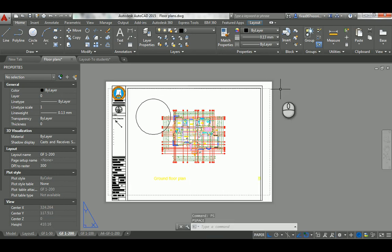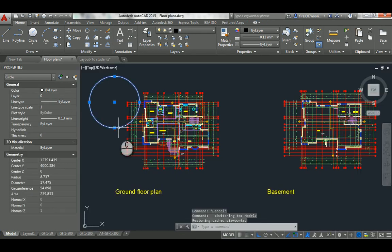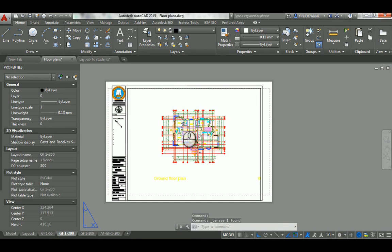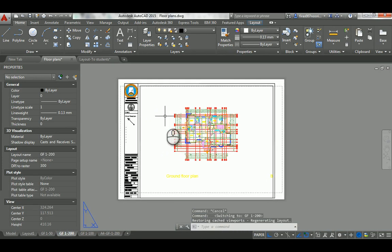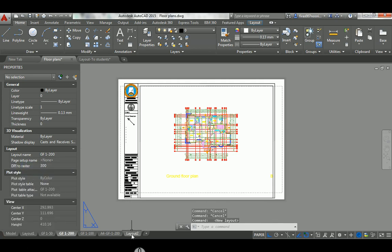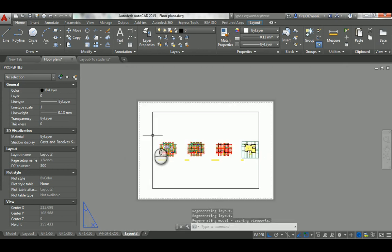I'll go back to model space and get rid of that circle. To create a new layout, right-click on the model space tab and select 'New Layout' — it pops up here. Click on it and it should be a blank white paper with a viewport in it.